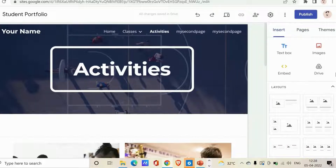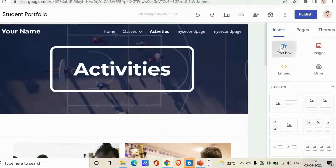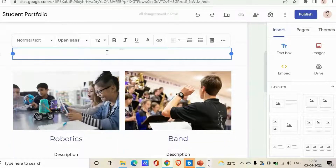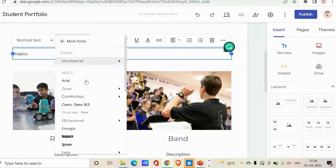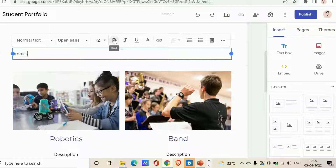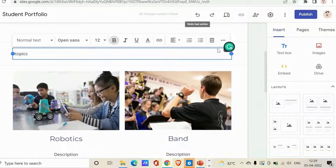Let's go through these options one by one. First is the Text Box, which is used to add titles and text. Click on it and you get a text box where you can add a title or any text — for example, 'Topics.' You can select the font, give the text a color, make it bold, and do many more formatting things.